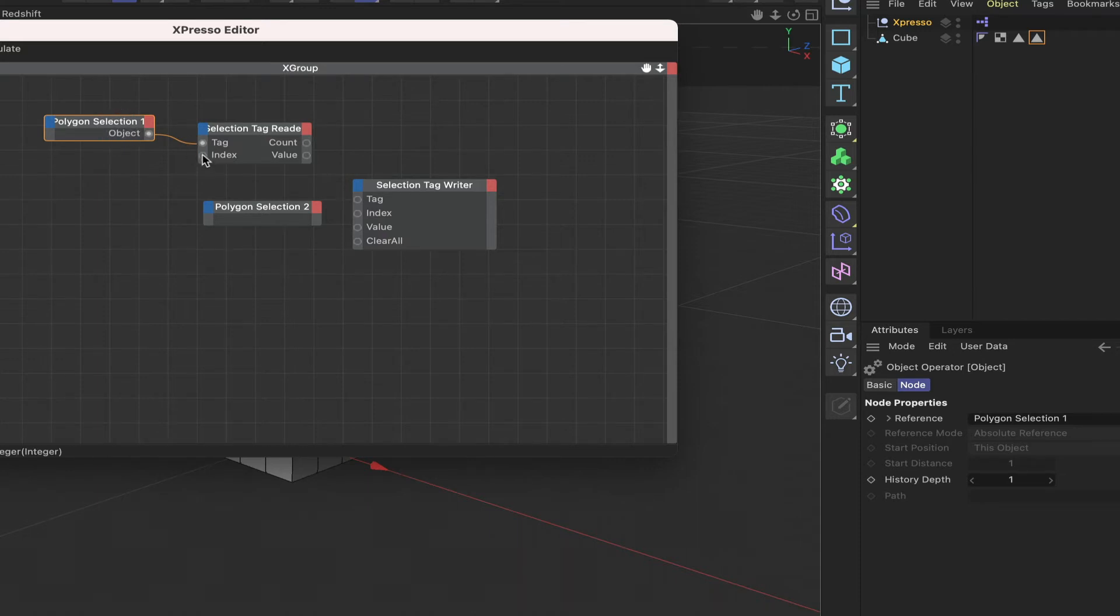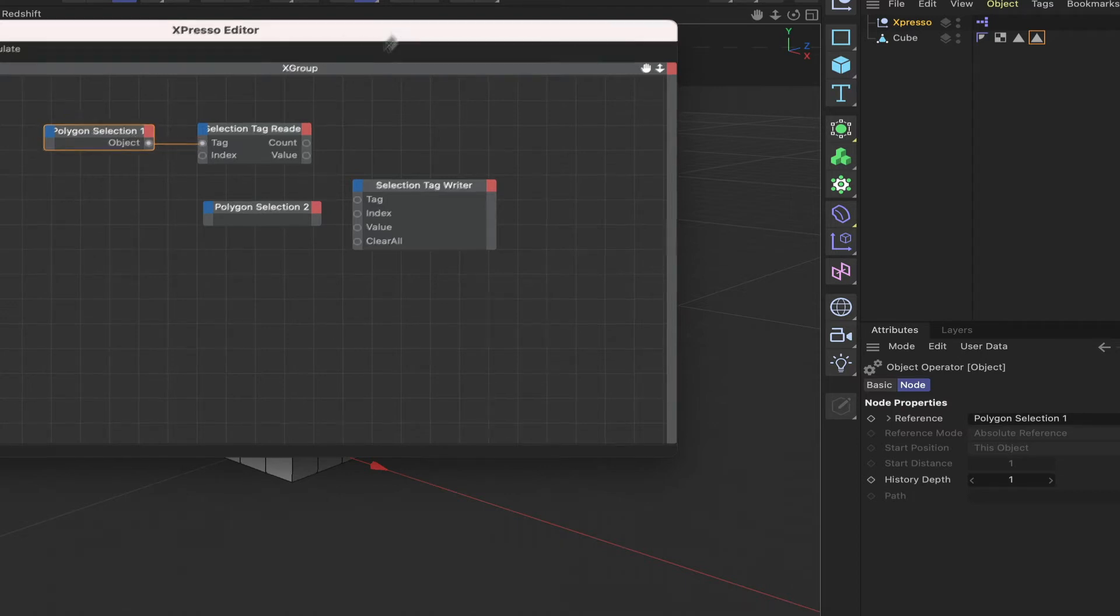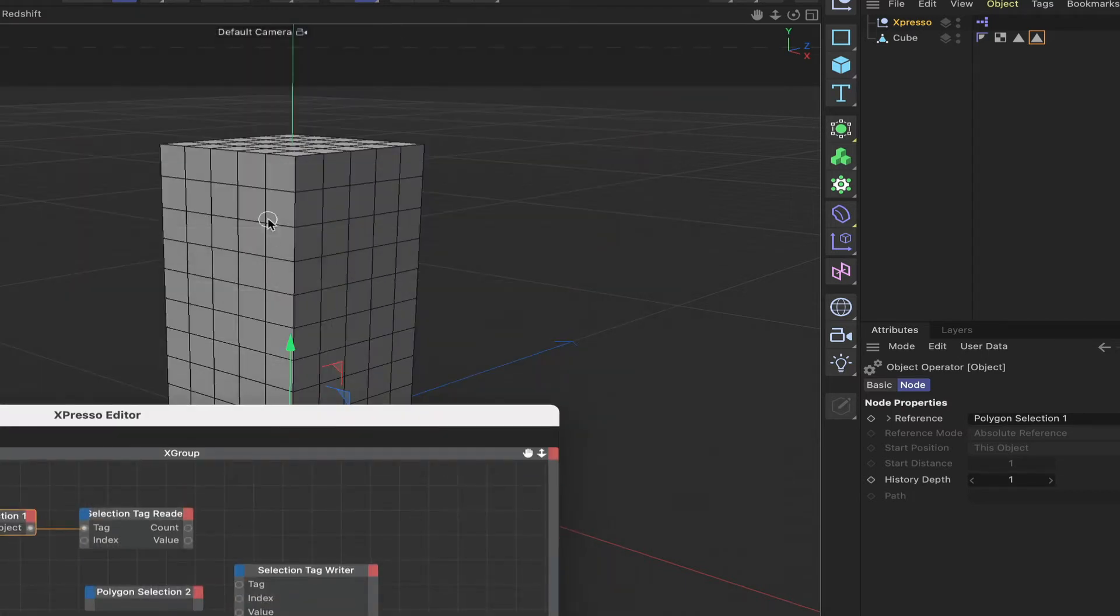Now what this will allow us to do, we can take what's within this polygon selection here and we can sequence through it because we've got an index value here. We've got a certain number of polygons in there.